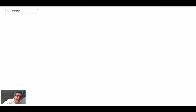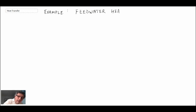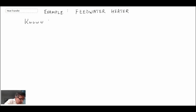We're now going to solve an example problem using the log mean temperature difference approach. For this problem we're looking at a feed water heater. I'm going to begin by writing out what is known — we have a feed water heater.